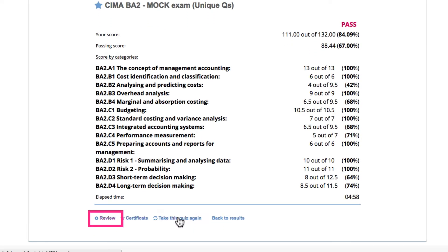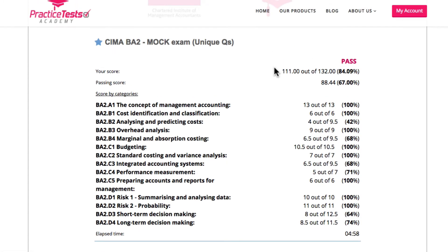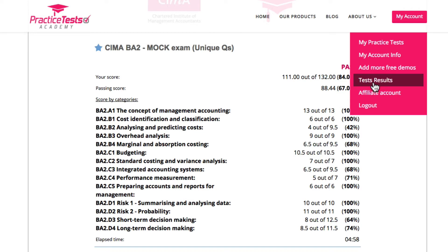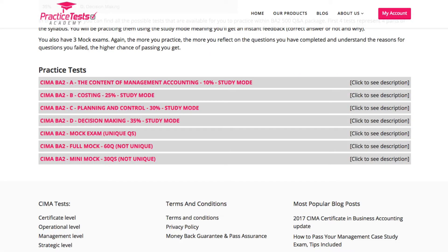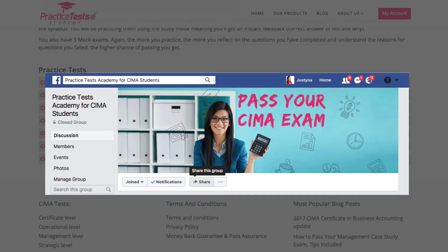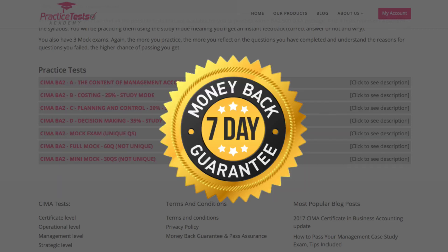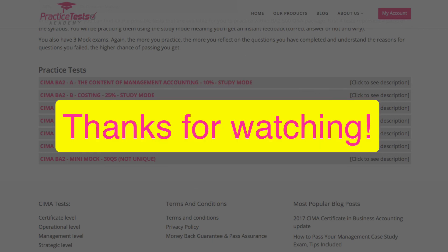If you would like to review the questions, the correct answers, and the answers you have provided, you can click this button here. You can also take the quiz again. And if you'd like to compare the results of this test with results of tests you have done previously, you can always do that by going to Results. Thank you very much for watching and I hope you got the same impression as all of our other students — that this is exactly what you need to pass your upcoming BA2 exam. We also provide a tutor-monitored Facebook group and a seven-day money-back guarantee, so we've transferred the risk to us so you don't need to worry. Thanks again and goodbye.